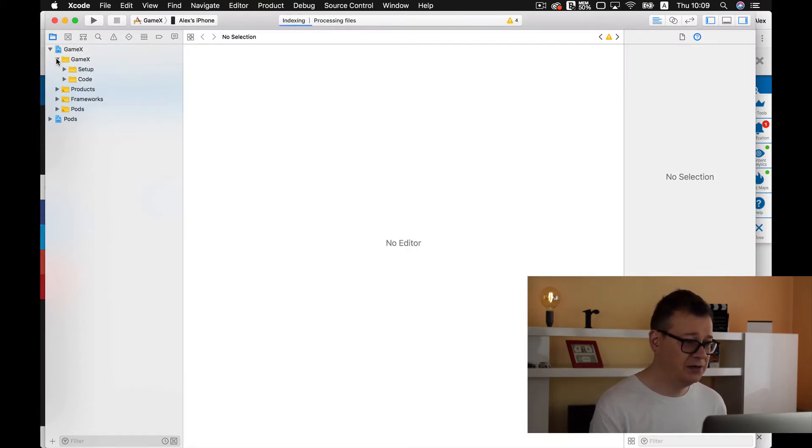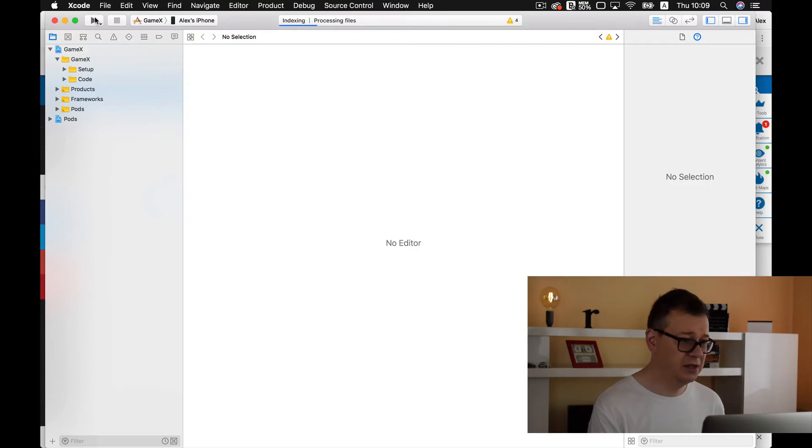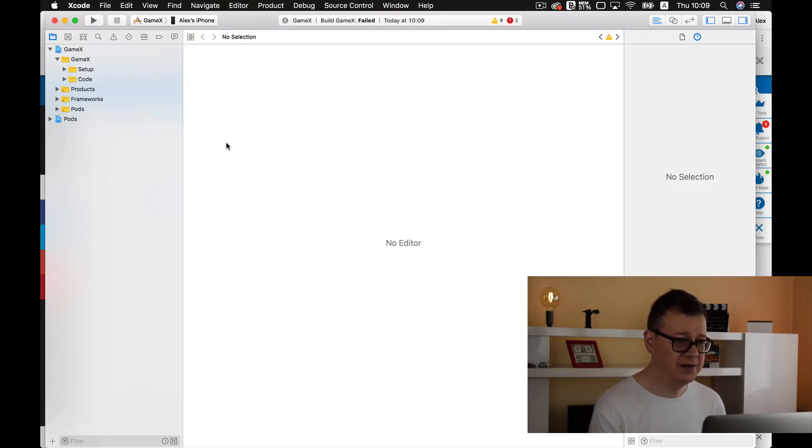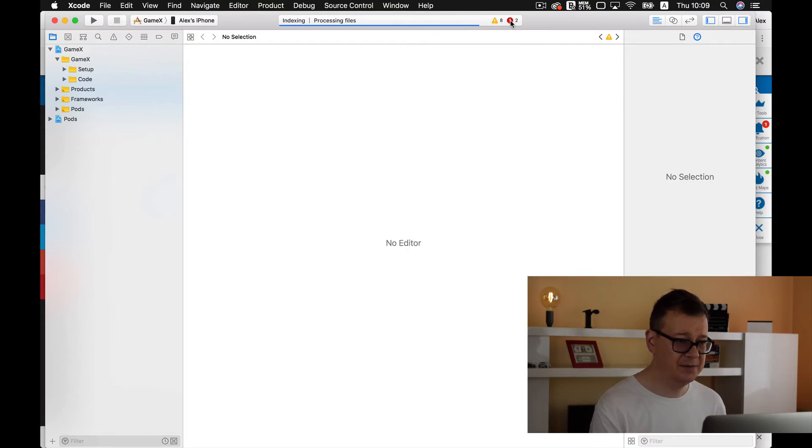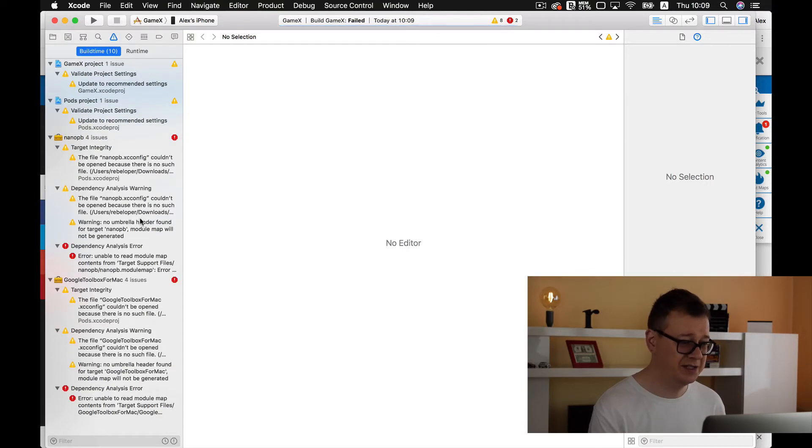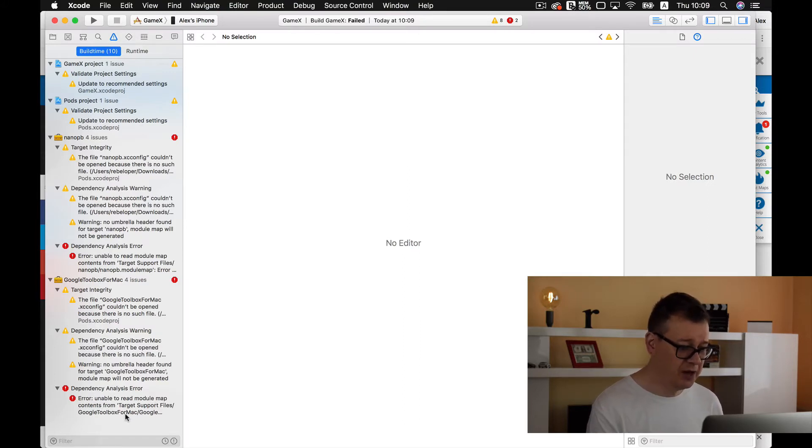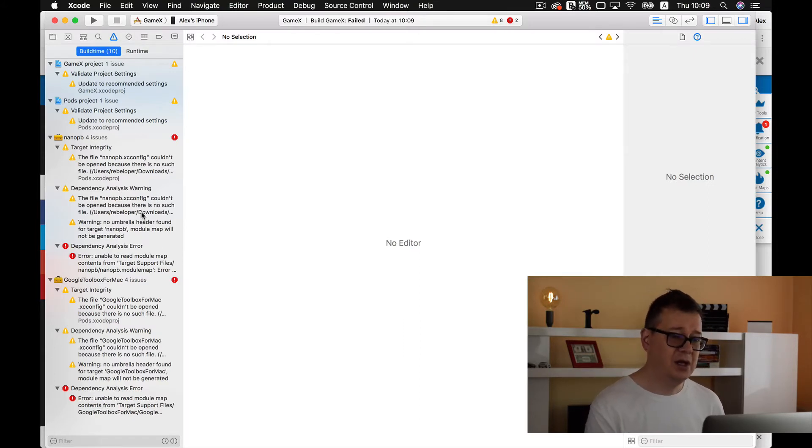Let's try to build and run on my phone here and of course it crashes. It says dependency analyst error and unable to read module and so on. So why is this?